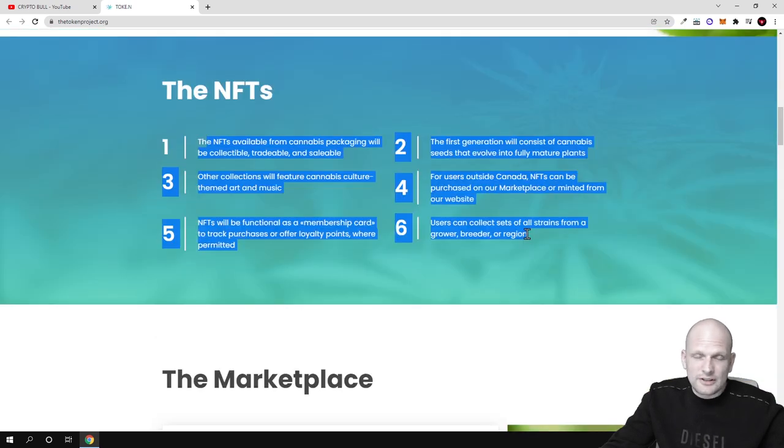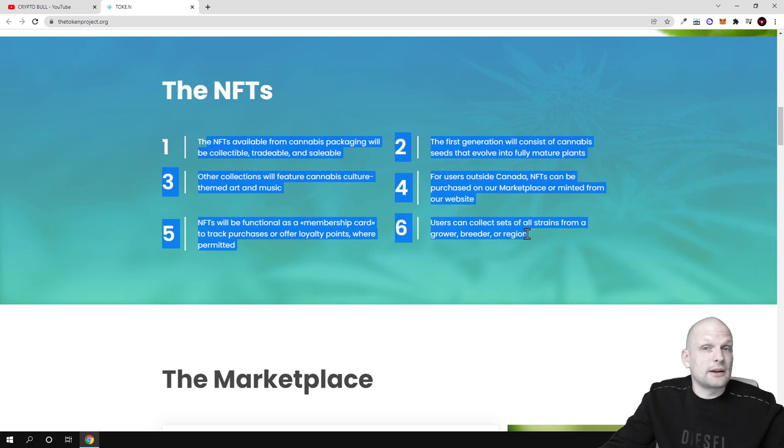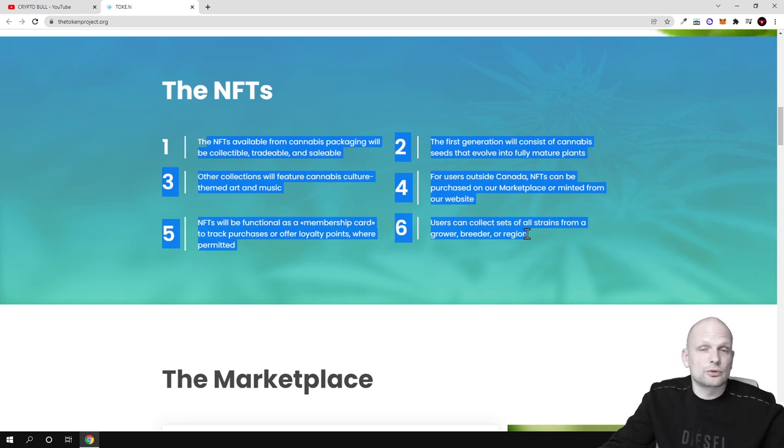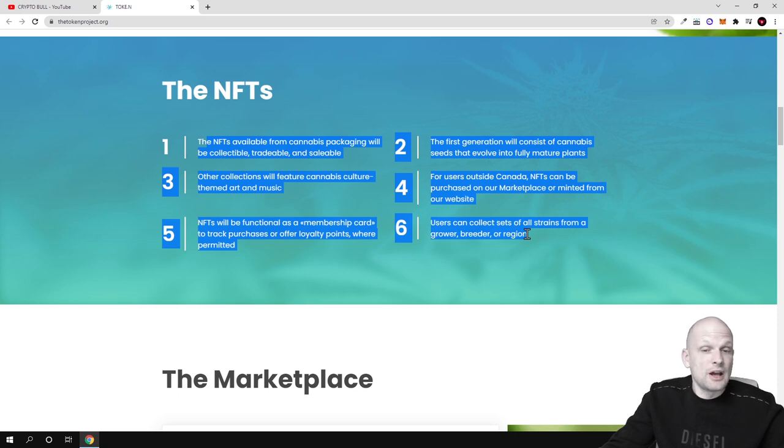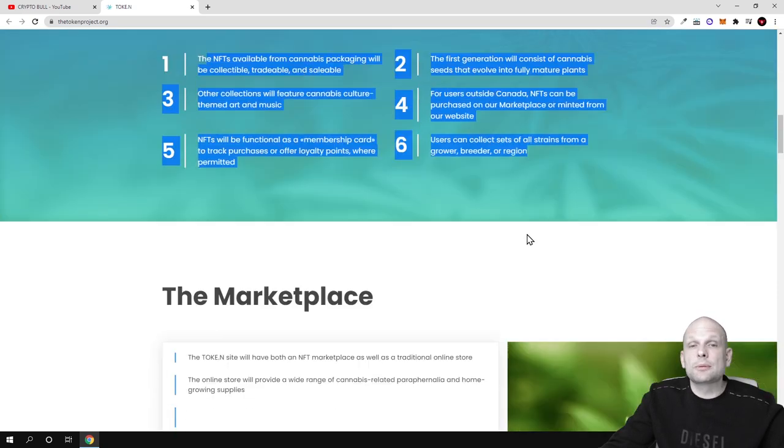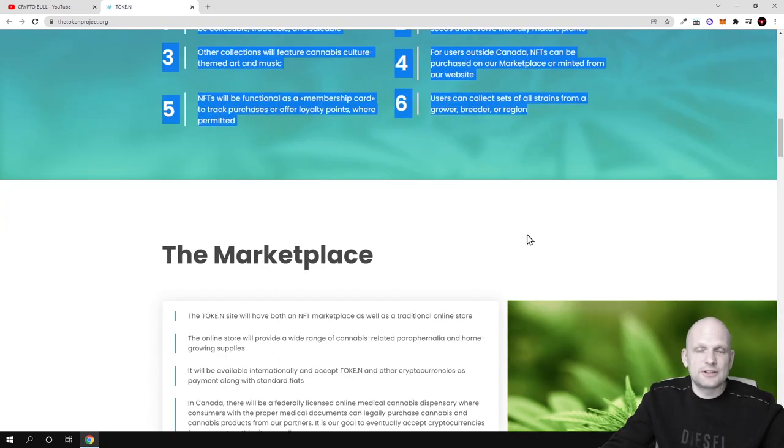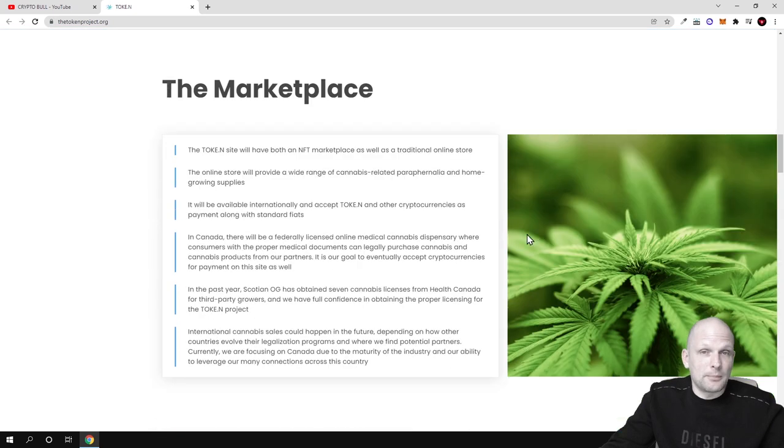But as always guys don't take my word for it. Whenever I am reviewing any project here on CryptoBull channel go and do your own due diligence and check out these projects for yourself. I am here just reviewing projects which I am interested in myself.